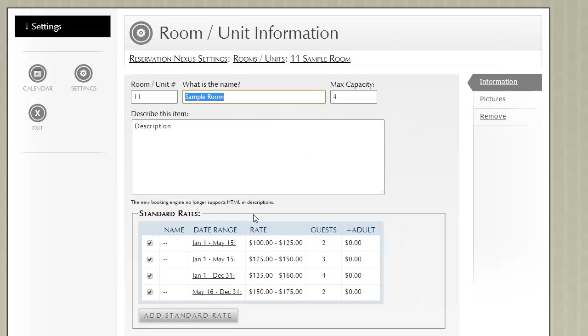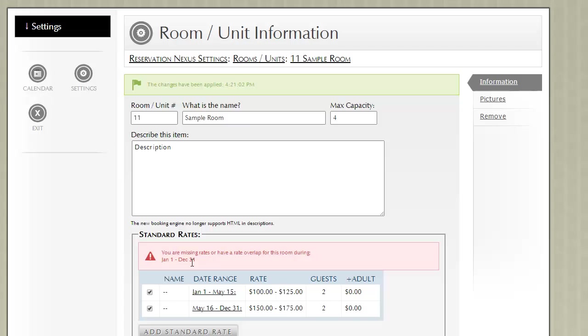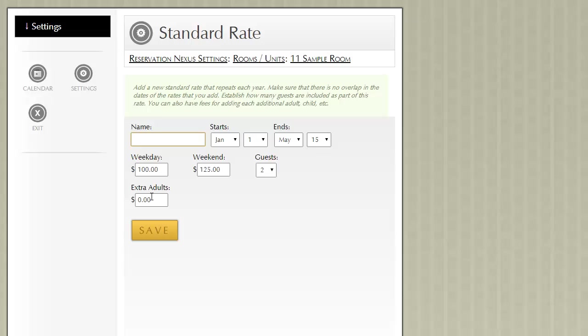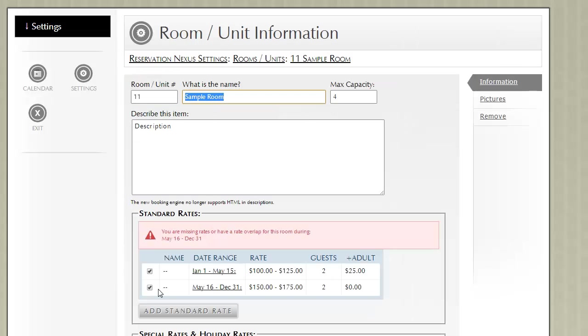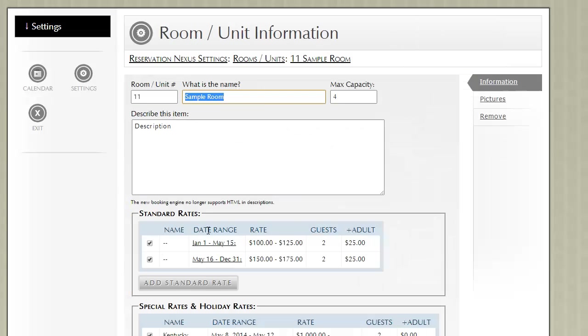Once again, we don't recommend—we recommend instead of doing that, that you add in an extra adult amount like we did previously.